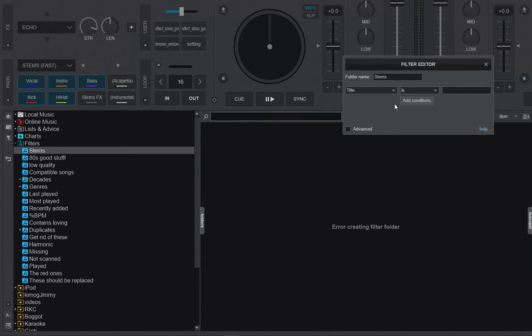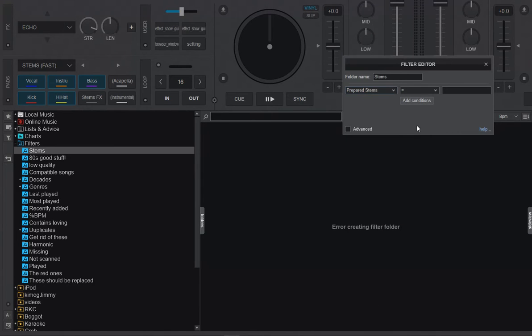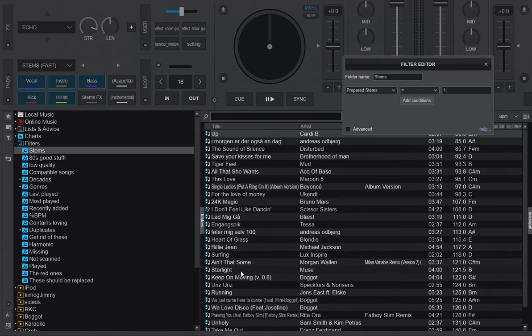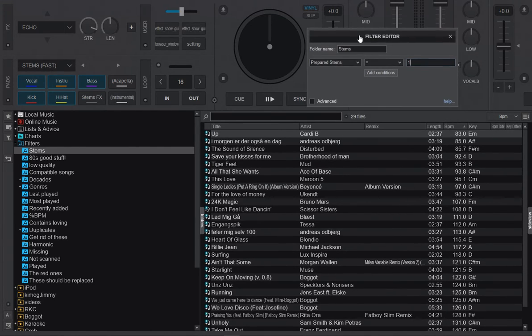Then you can tell it to go find the tracks that have prepared stems, so like this. That lists all the tracks where you have prepared stems. That's all great, it's been there for a while, and you can see that's 29 files in my collection.